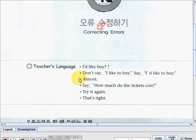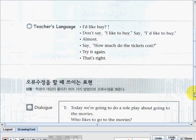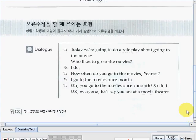Almost. Say: 'How much do the tickets cost?' Try it again. That's right. Now let's try to go on the dialogue part.